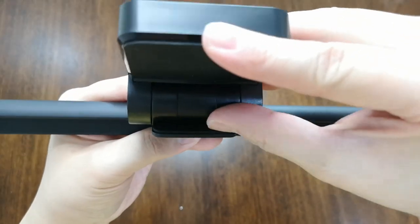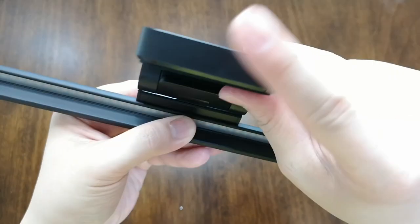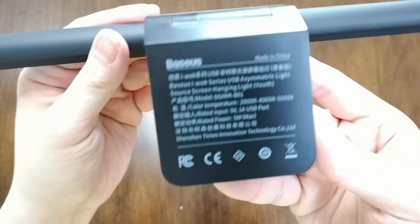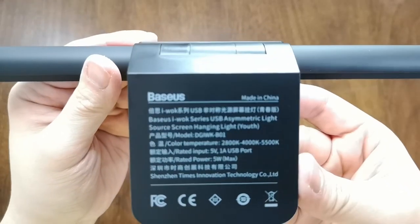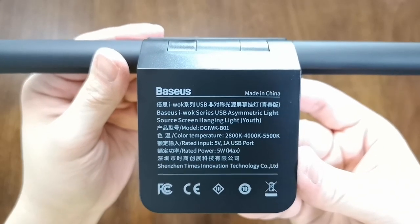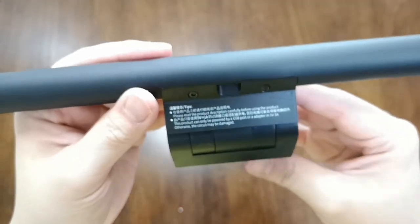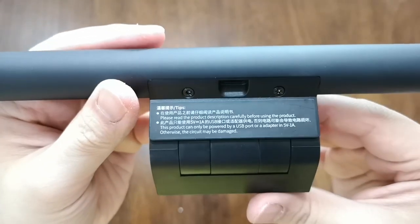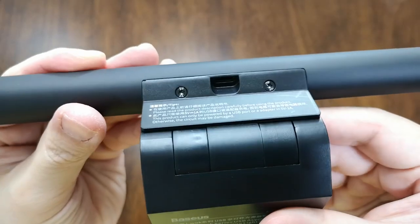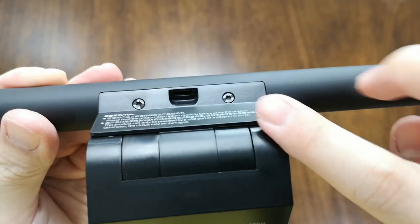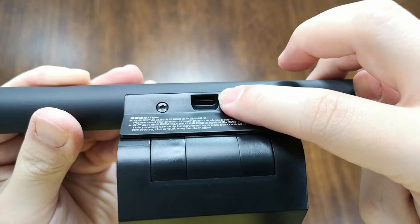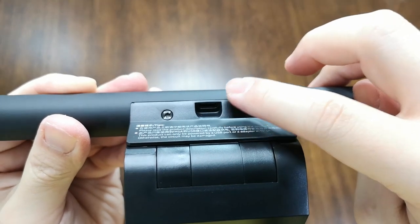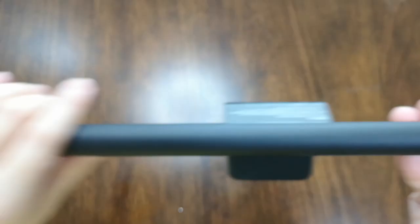This will latch onto your monitor bezels. At the back, this is obviously made in China. You have the USB port here, USB-C powers by USB-C.